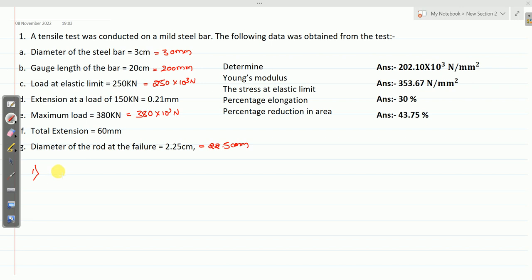First, let me calculate the Young's modulus. You know the definition for Young's modulus — E equals the ratio of stress to strain. Young's modulus is calculated within the elastic limit.